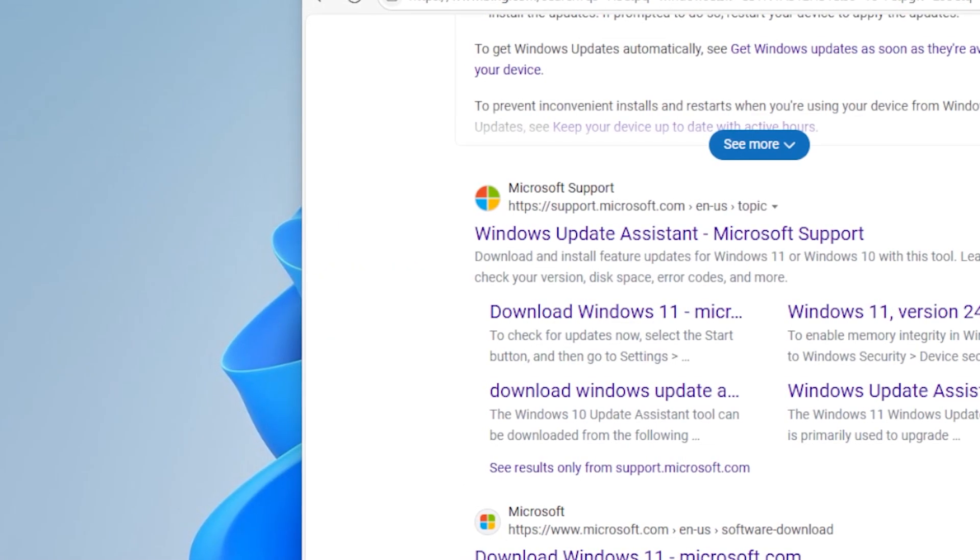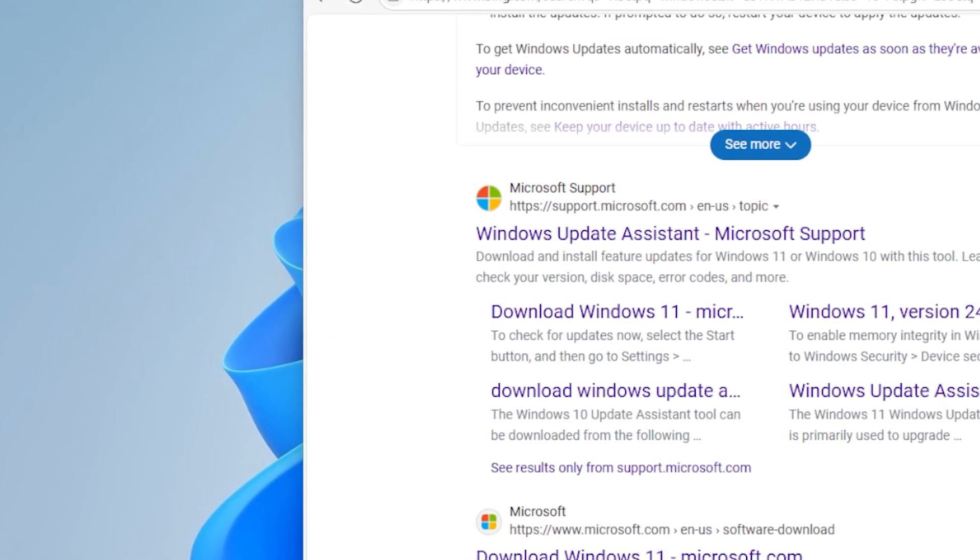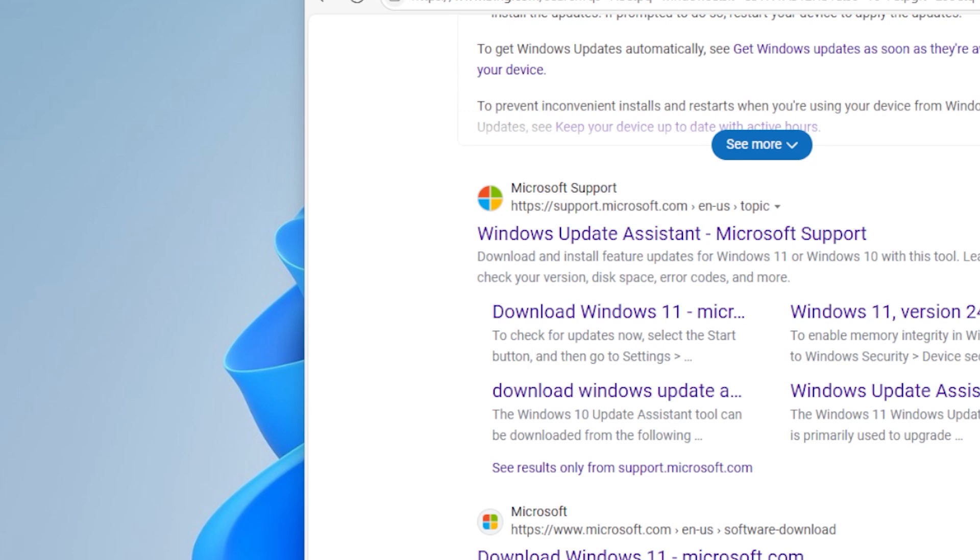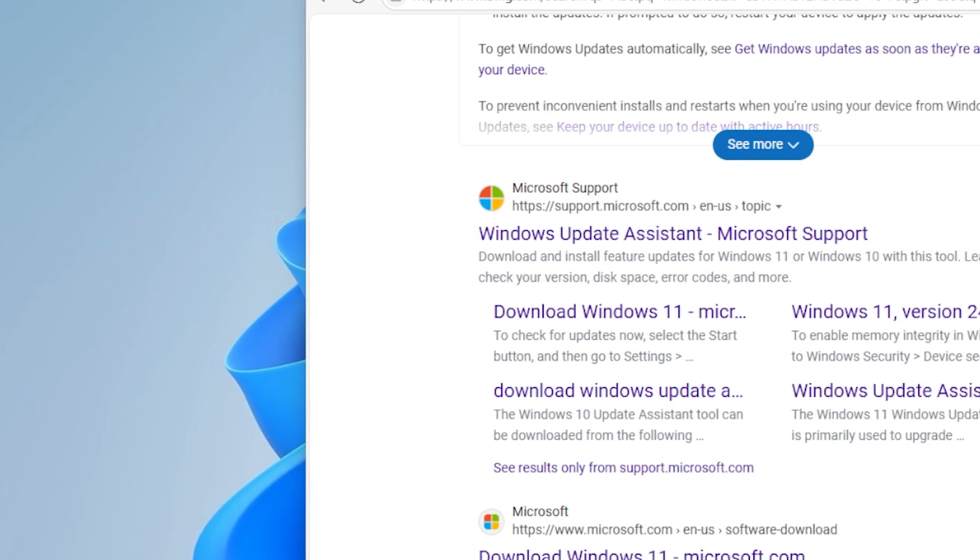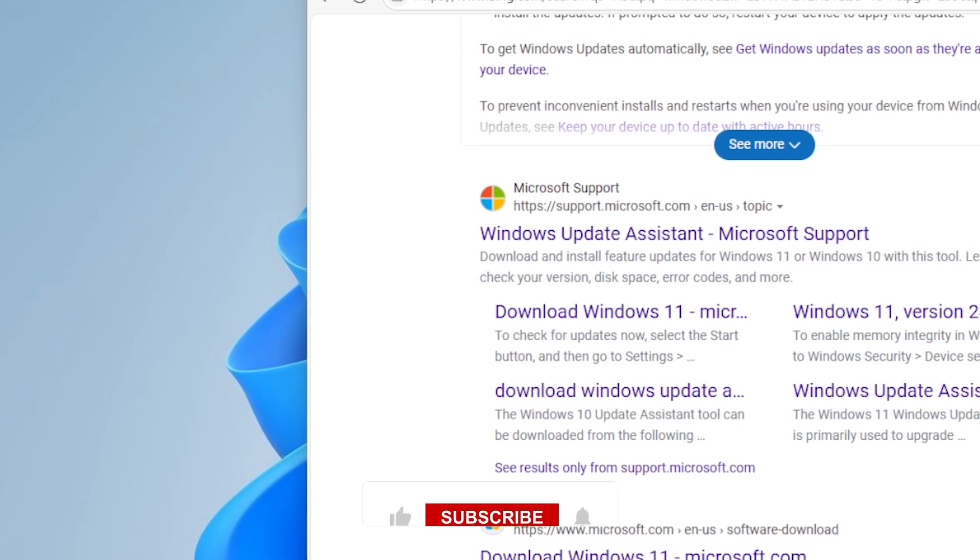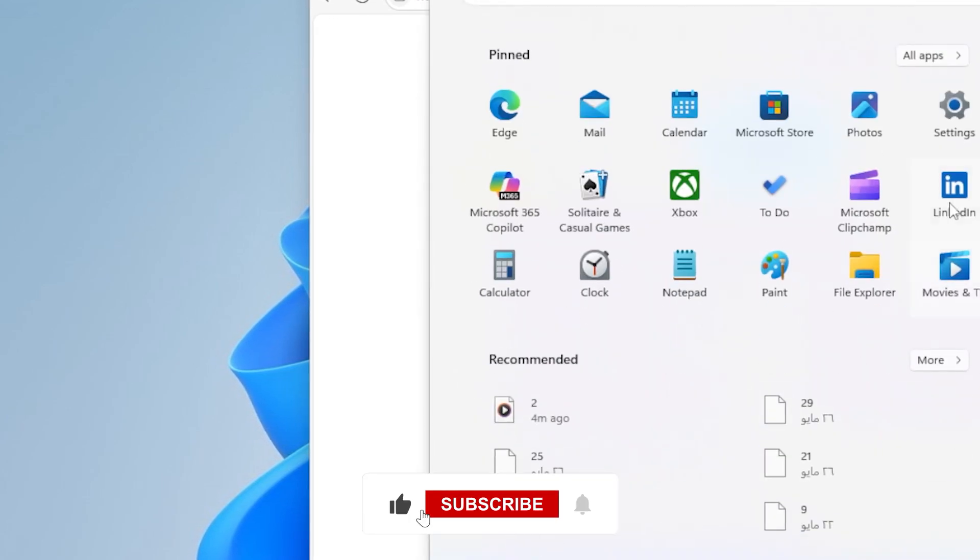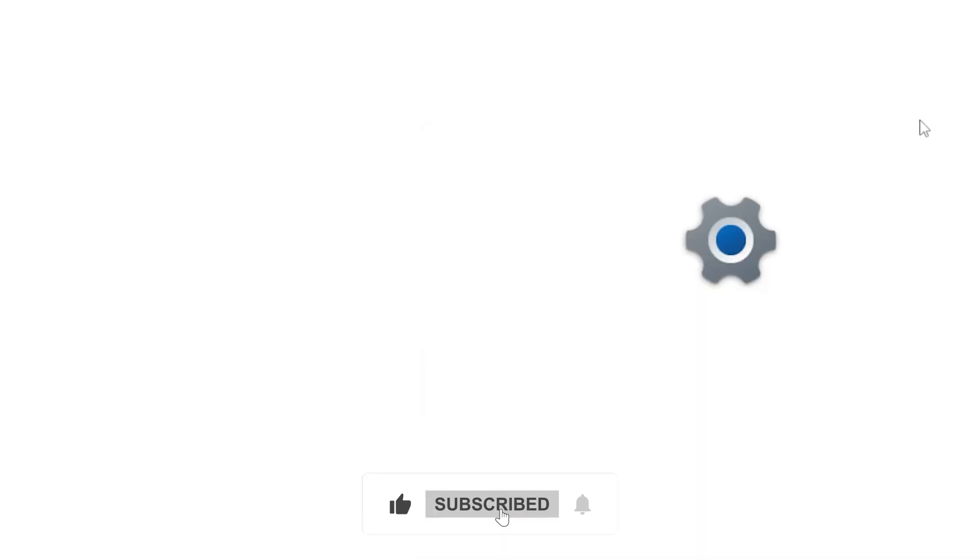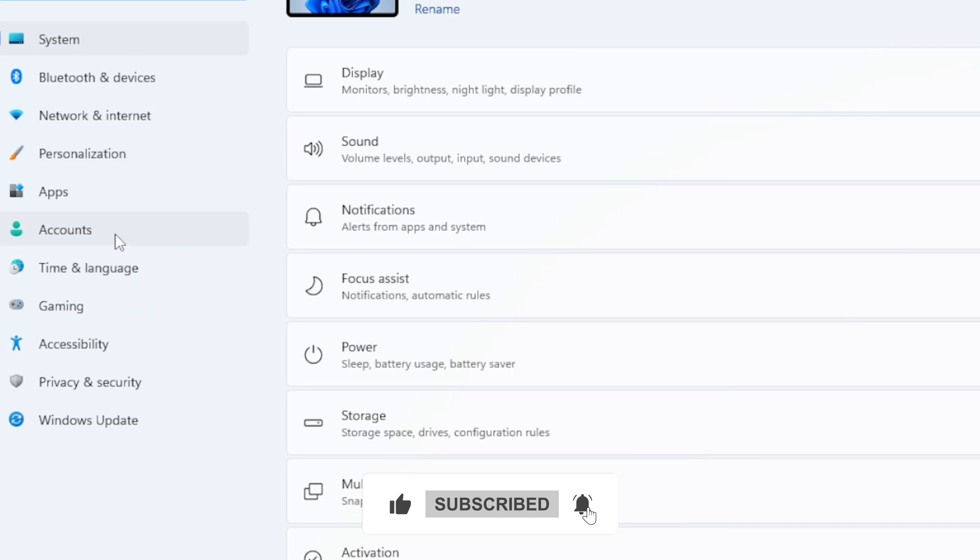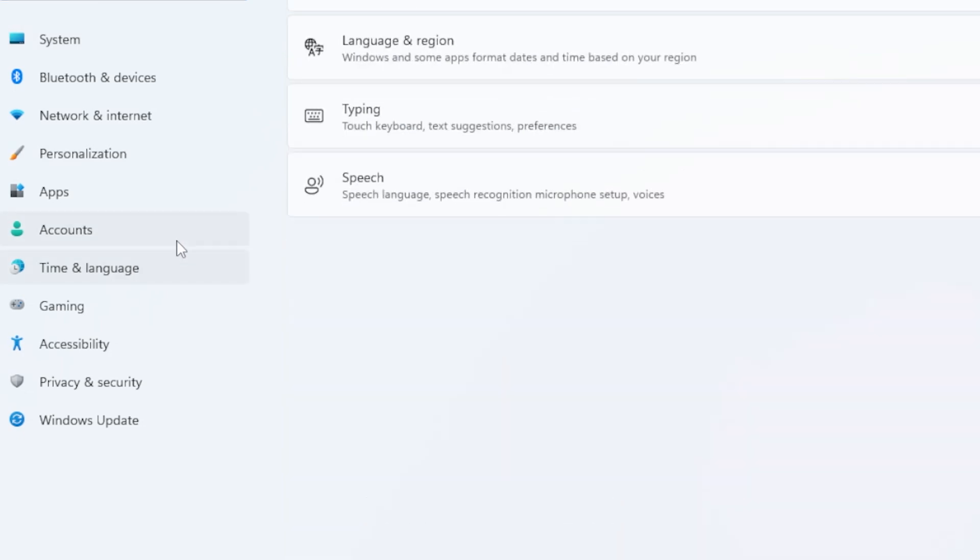One more thing, make sure your date, time, and region settings are correct. Sounds simple, but this tiny detail can confuse Windows Update. Go to settings, time and language, and make sure everything is accurate.